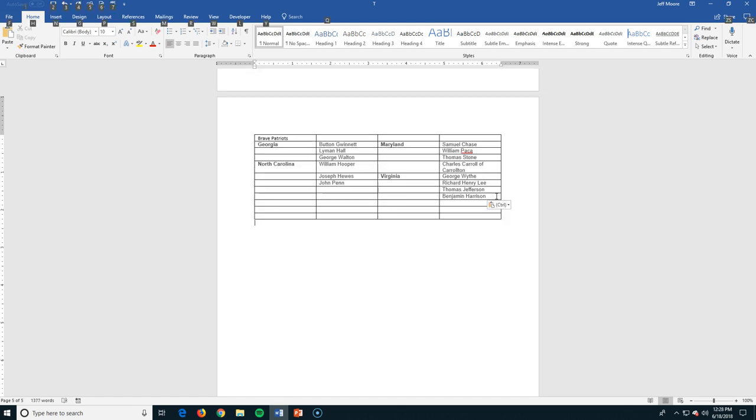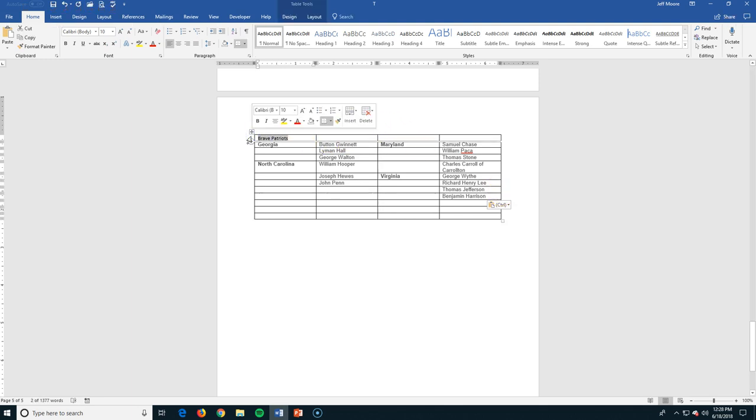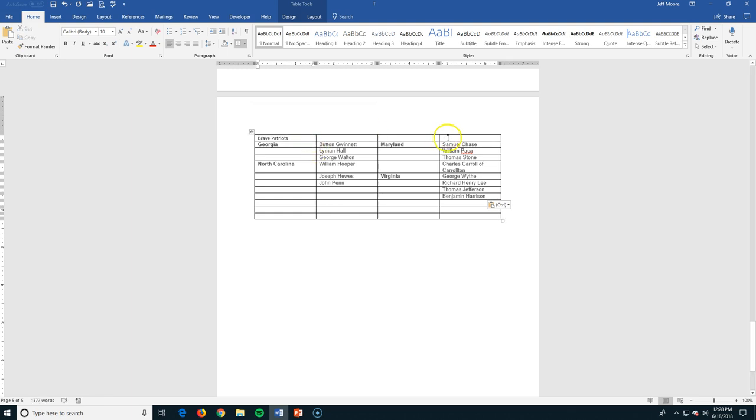I've added some data to our table here. I've also added a few more rows. I'm going to start compiling a list of who the signers of the Declaration of Independence were. So across the top, I have Brave Patriots listed. Now depending upon who you are, you might say they are ungrateful, treasonous colonists, but I'm going to grab this cell here, and I actually want to center this across.